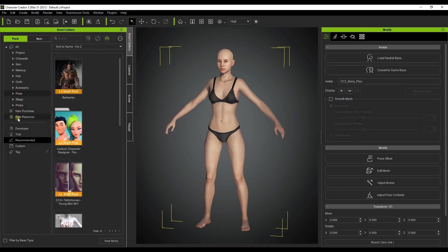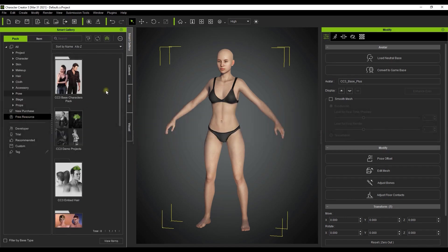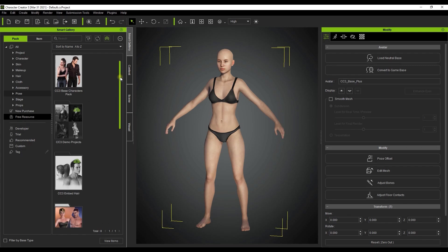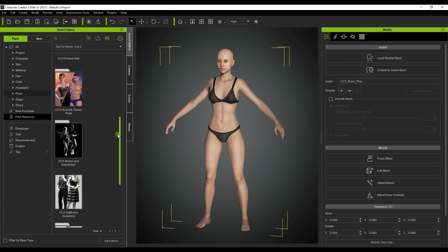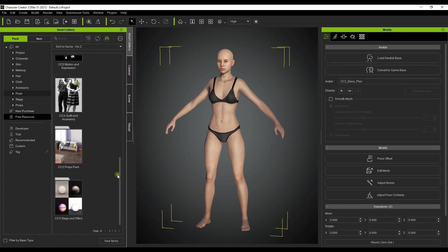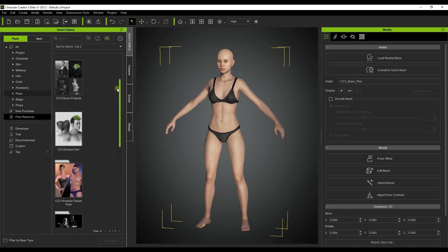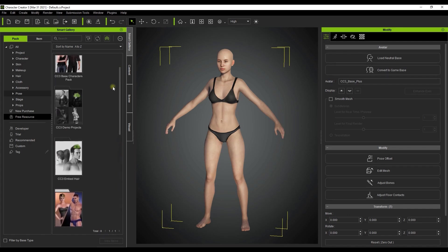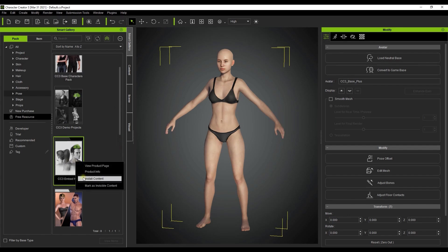Starting off in Character Creator, I'm going to head over to the Smart Gallery to the free resource section. Here you can find a number of free resources which you can install by either double clicking on them or right clicking and selecting install.